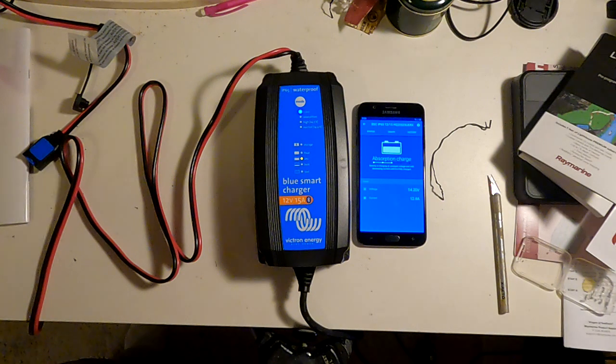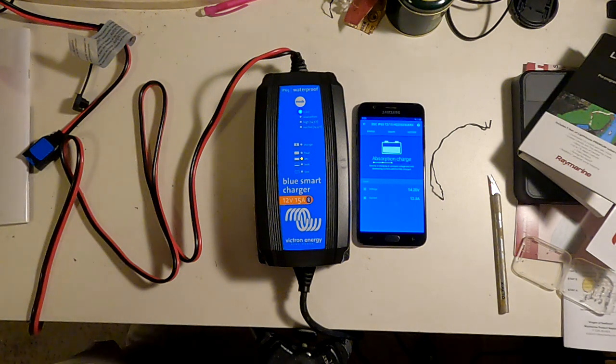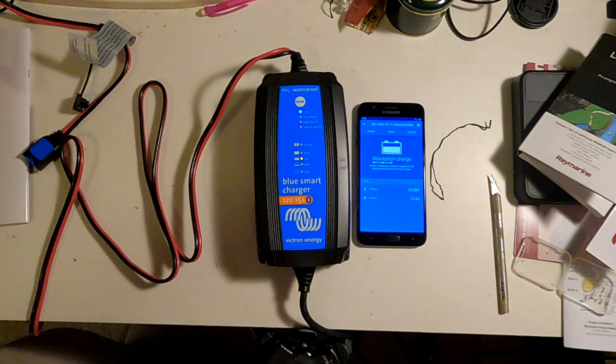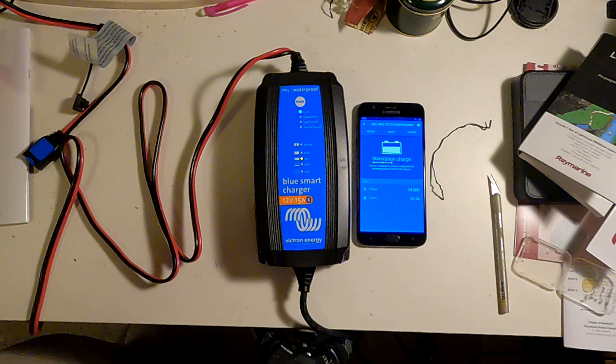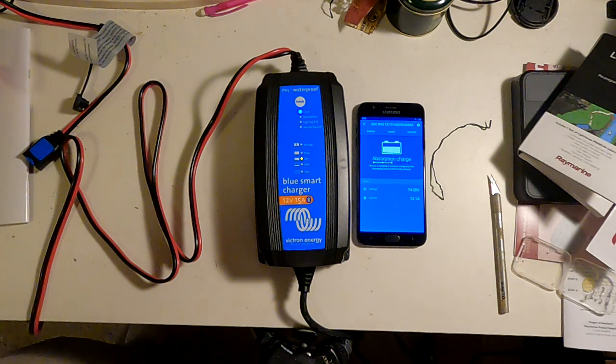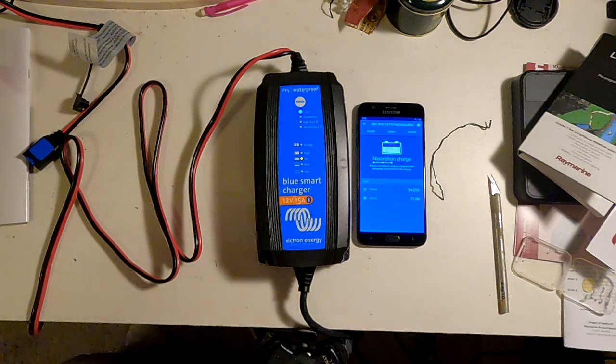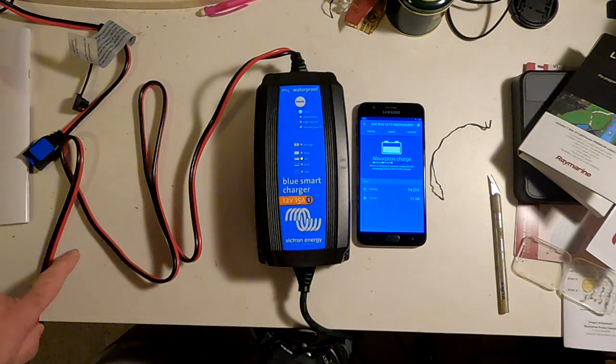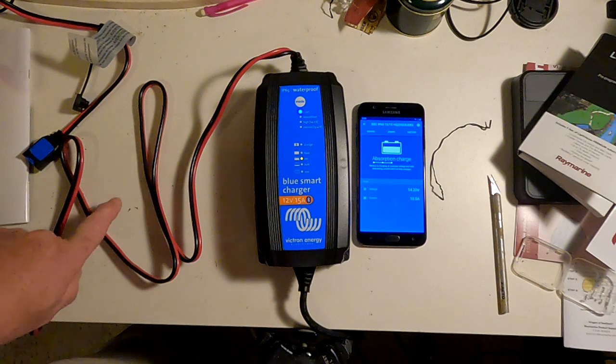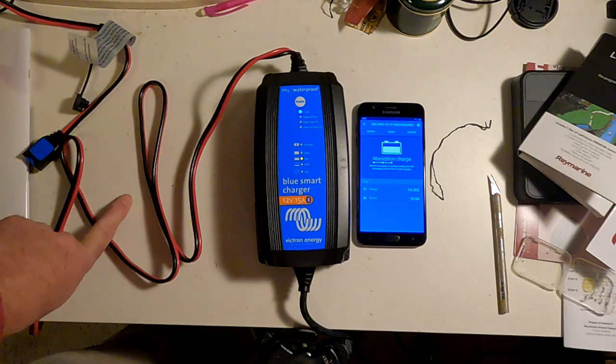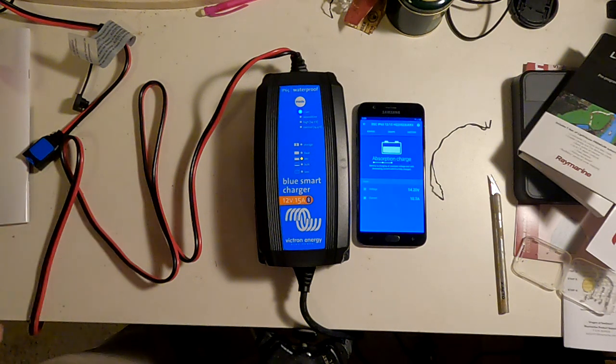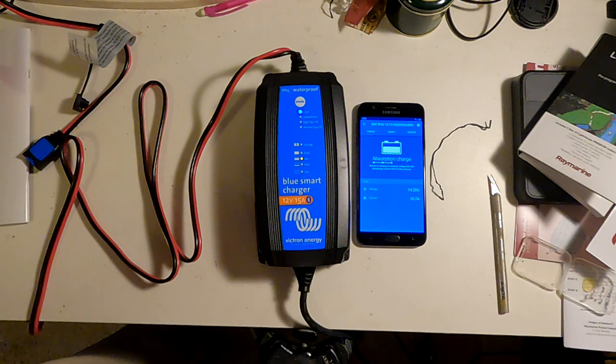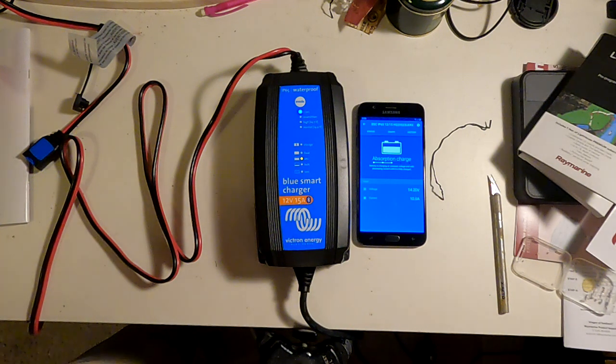The absorption charge depends on how depleted the battery was in terms of how long it lasts. If the battery was not particularly depleted, it should last approximately half an hour. And if the battery was drawn way down, it could last as long as eight hours.